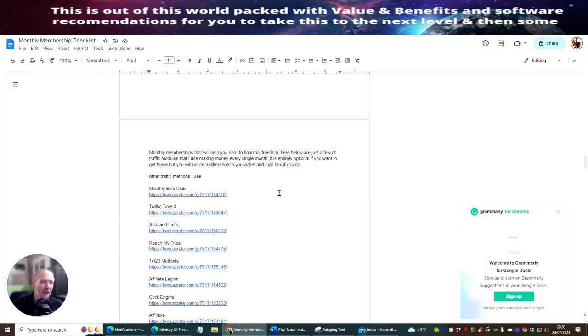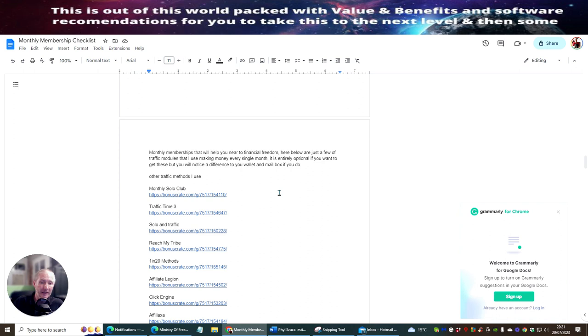So the 1in20 Methods will show you basically 20-plus methods that you can set up, and you can start to make money right away, build your leads very quickly, build your email list extremely quickly. And there's some special techniques in there which are really going to help you.